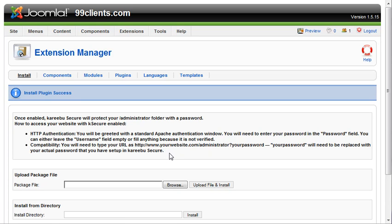There are folks that have written bots that run around the web looking for Joomla sites and spam bots that look for fields to fill in. So at some point, if you don't secure your site, you may or may not get hacked. But in order to secure your administrative site login so no one can get access to your website, we use a simple plugin called Kariba Secure.